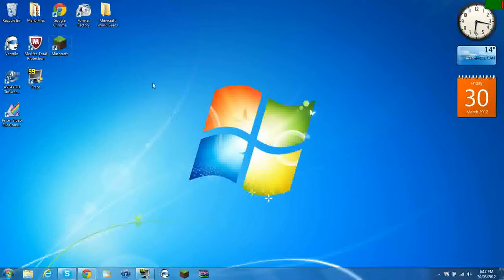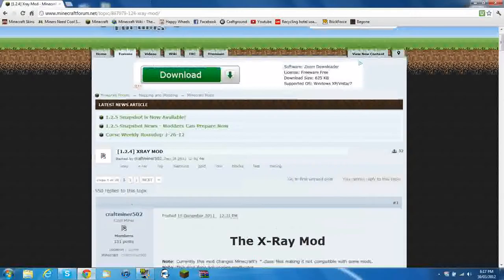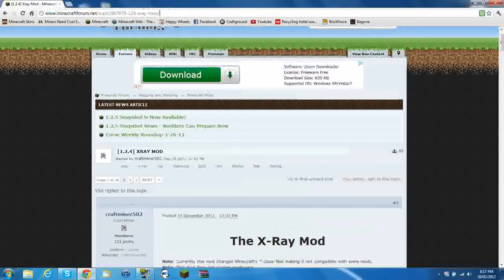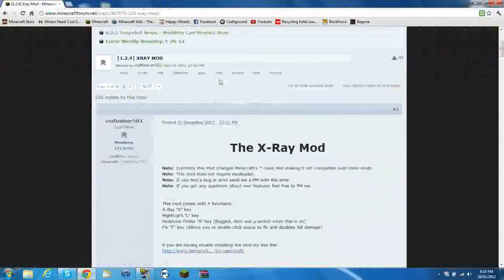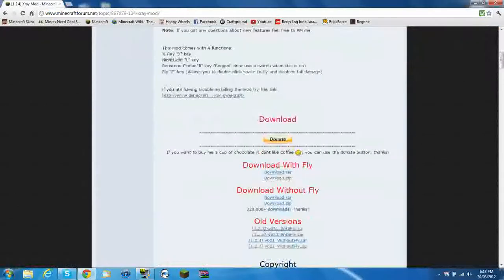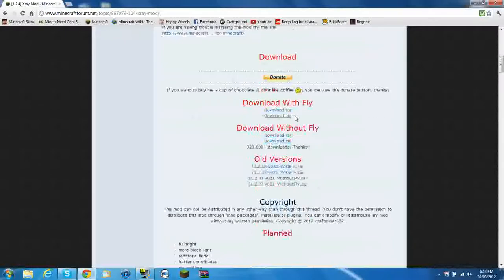So to get this tutorial started, you will have to open your web browser to this link. I'll put the link in the description for you guys if you can't see it right now. So you'll have to scroll down and you'll get to the download.